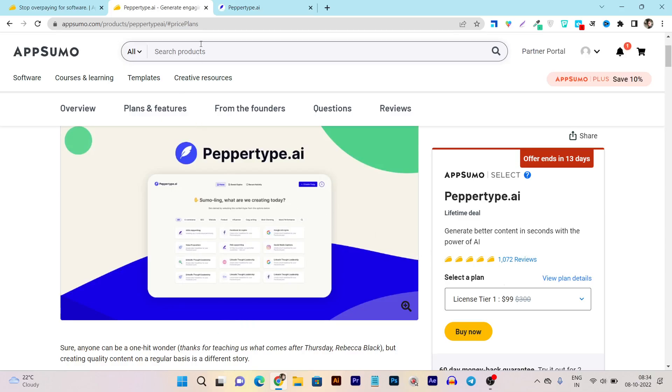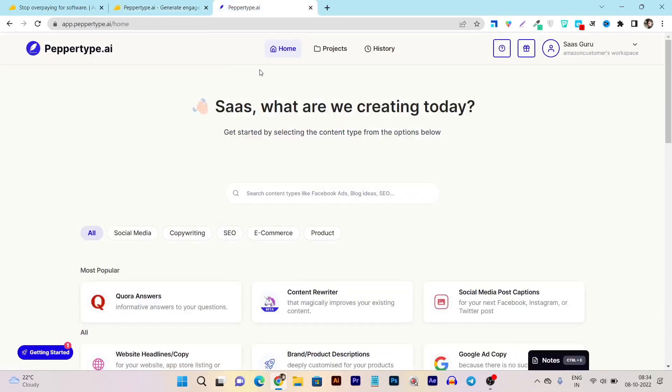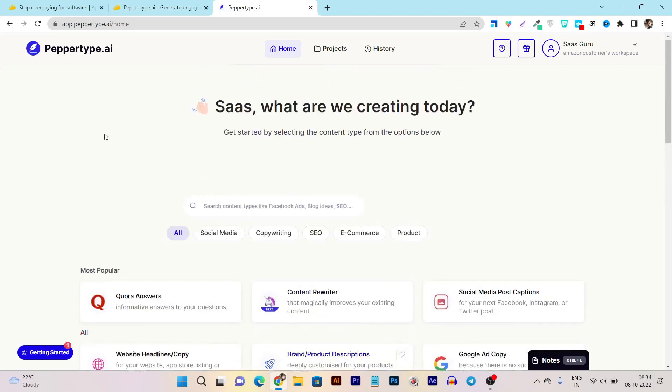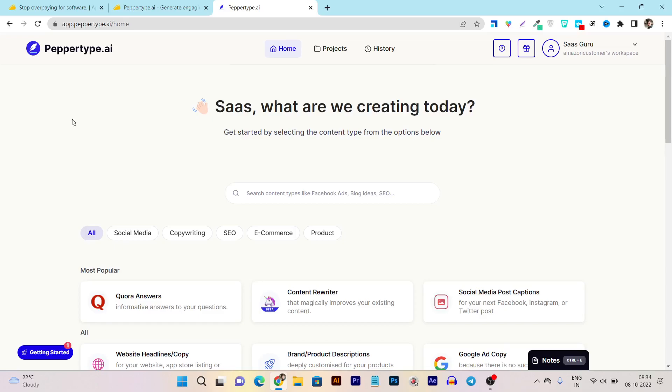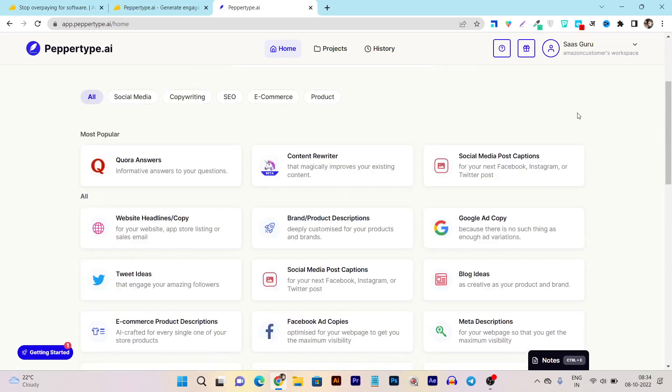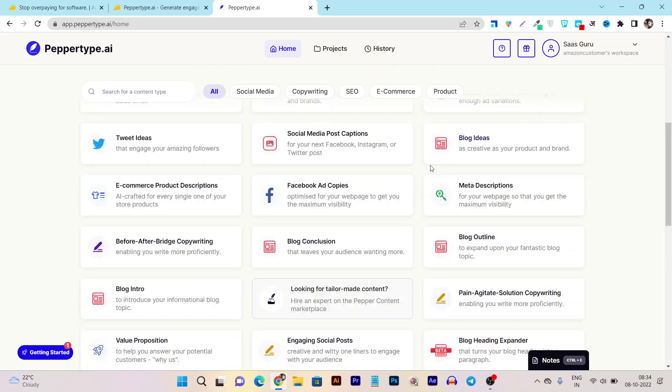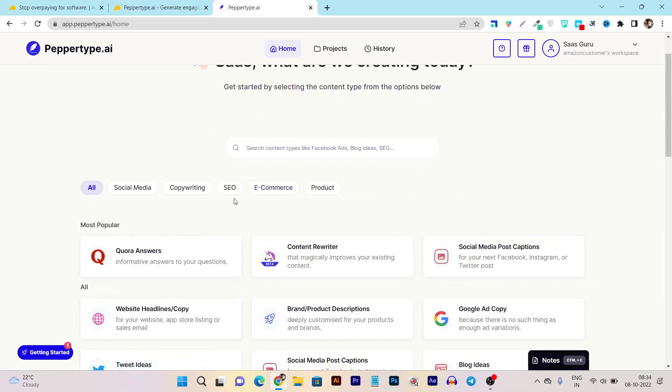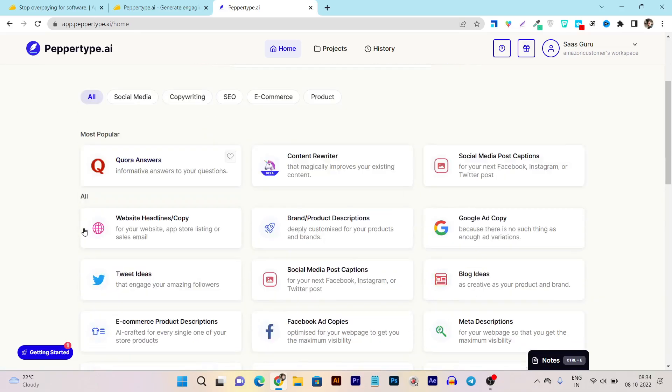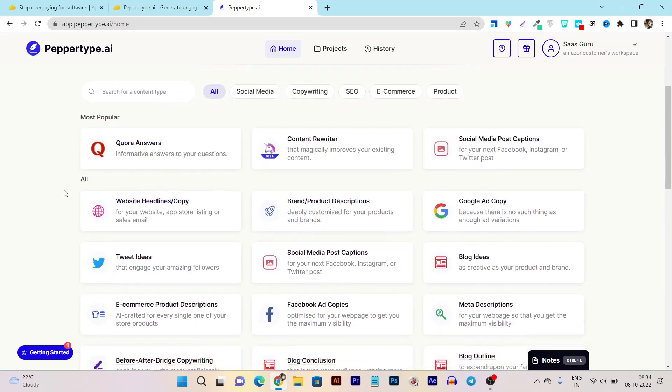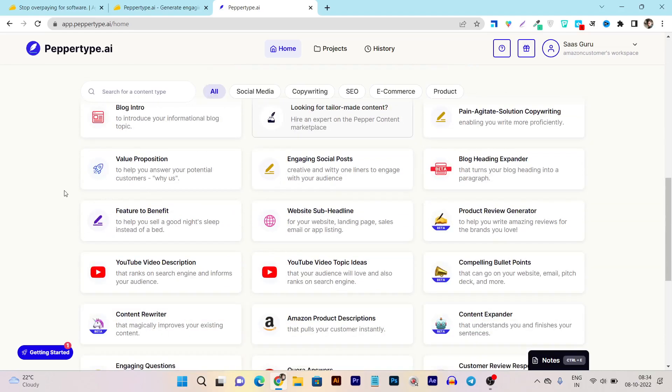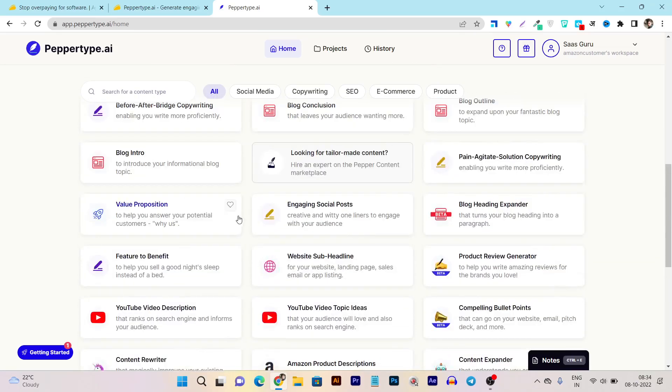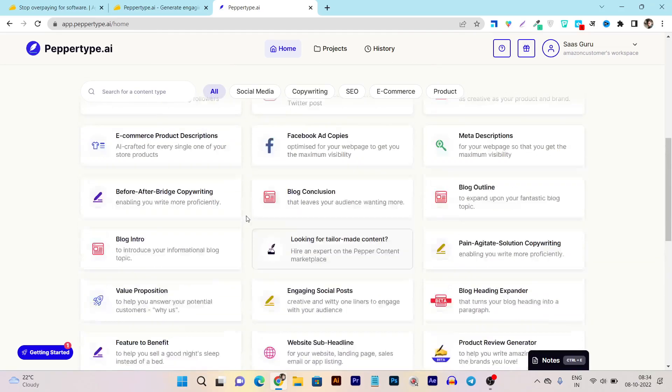So let me give you the dashboard and all the demo and tutorial and what things you can utilize using this tool. This is the Peppertype dashboard, you can see it is very clean and reminds us a lot like Jasper or Skillnut because there we can also check out all their AI assistants and copywriting tools in a single place here.